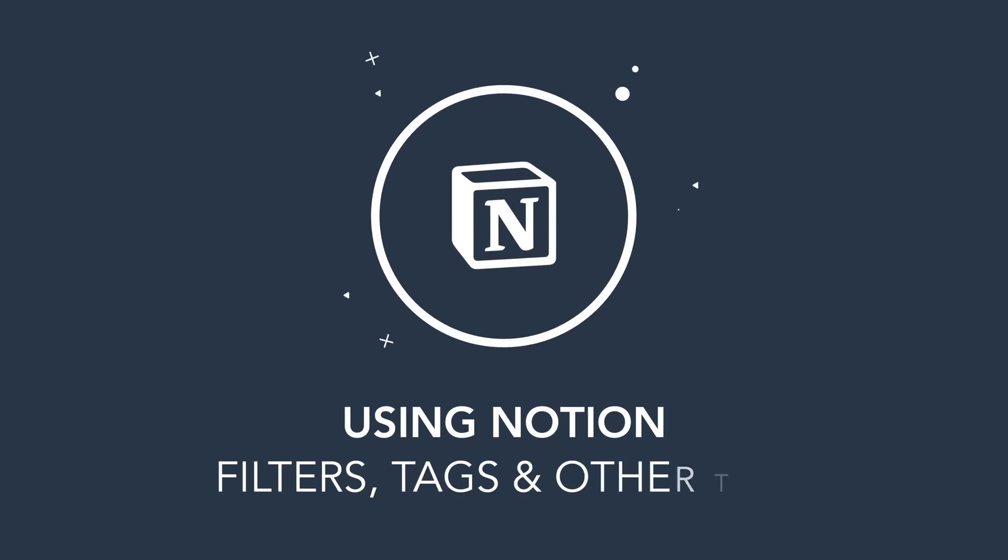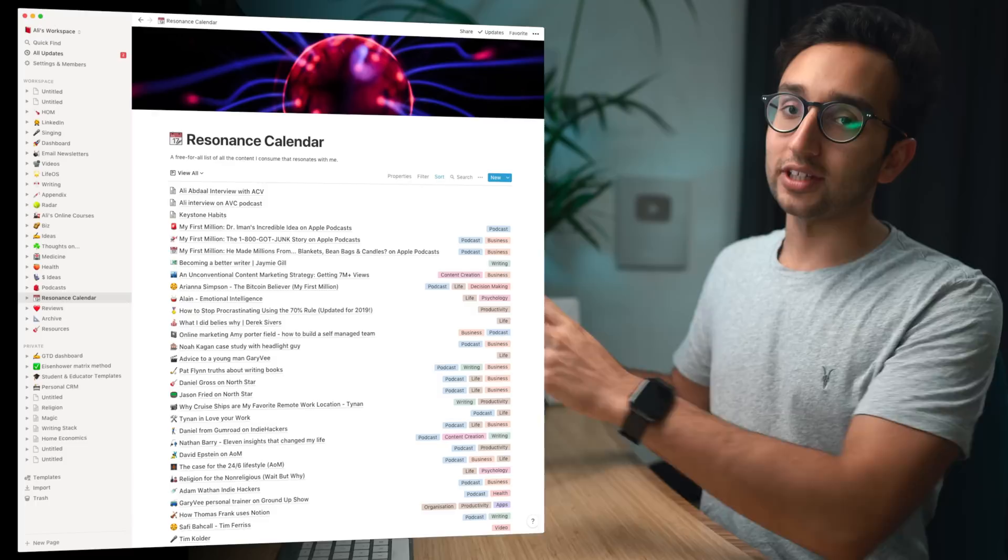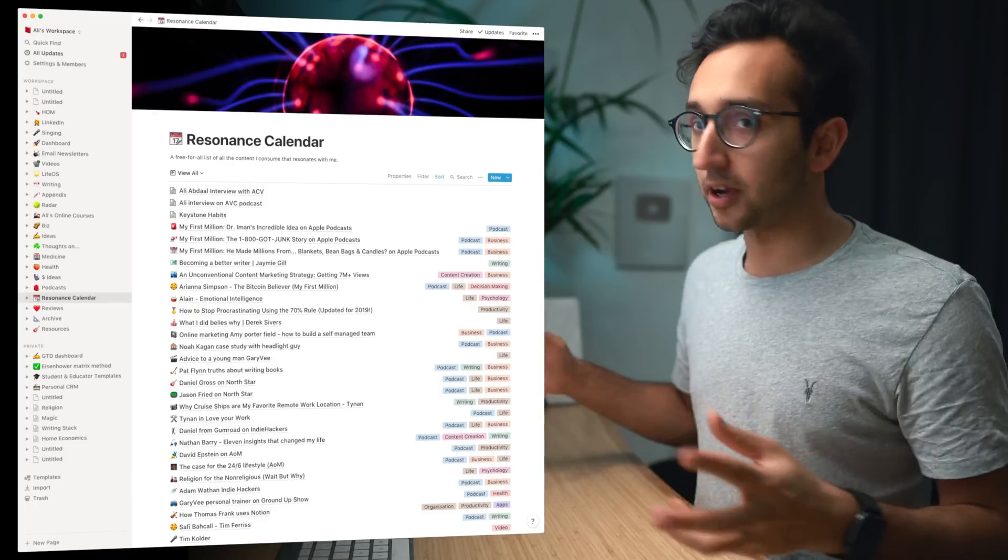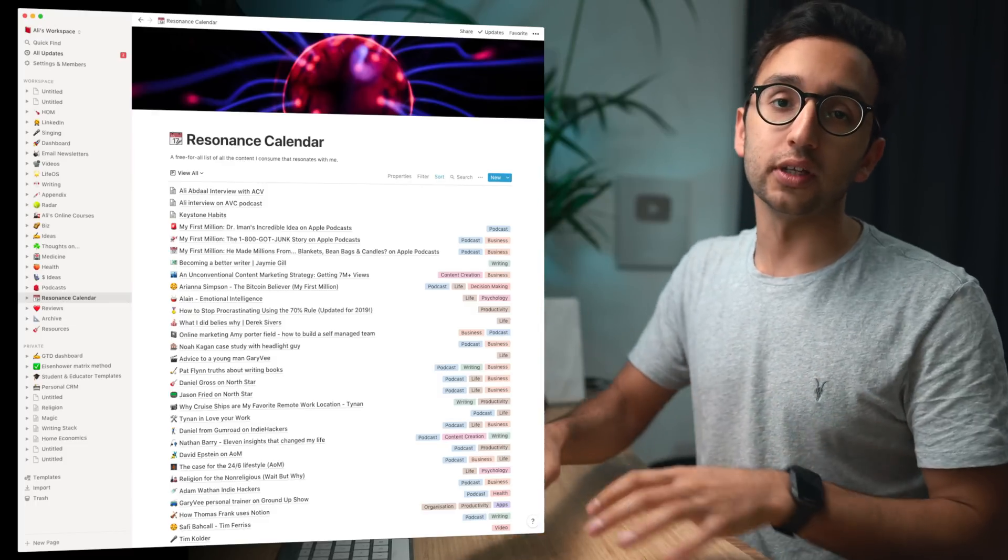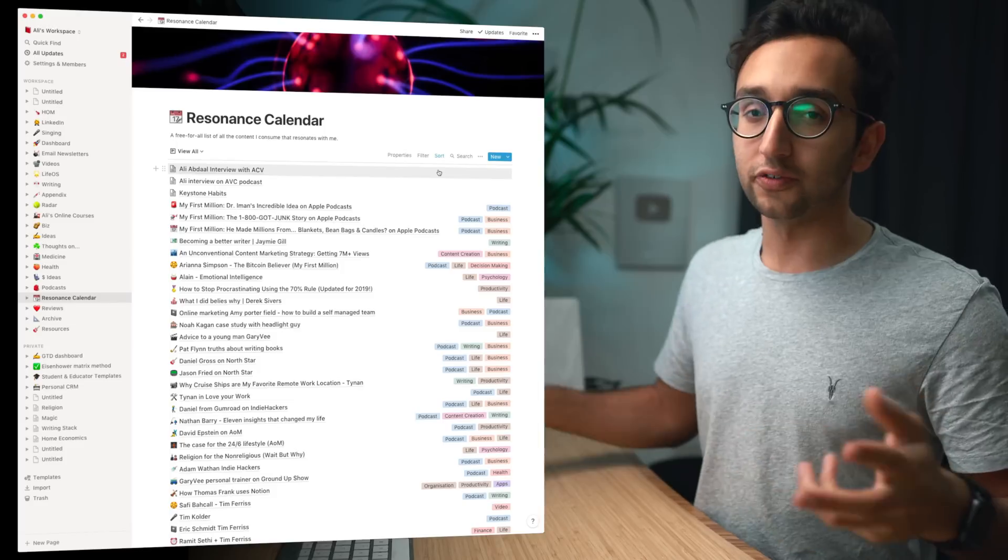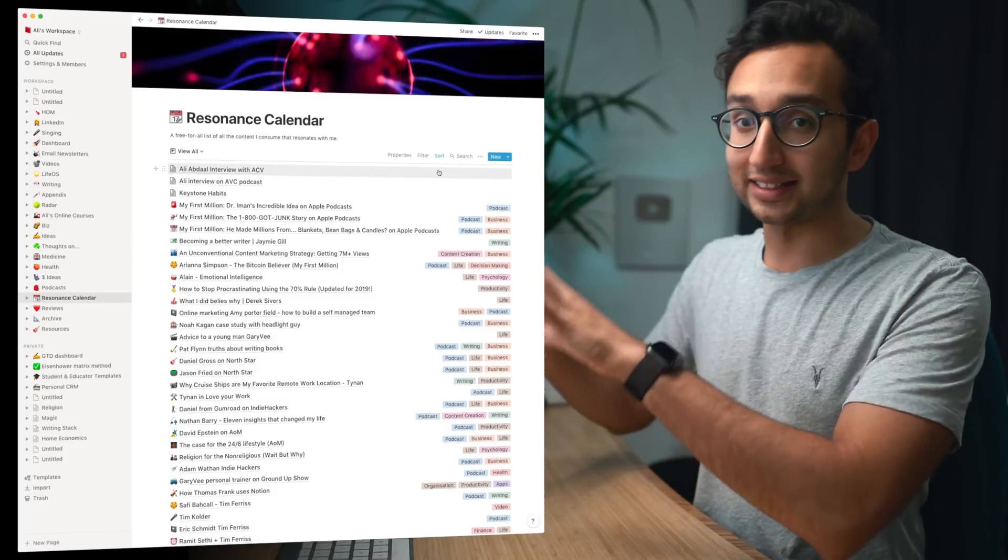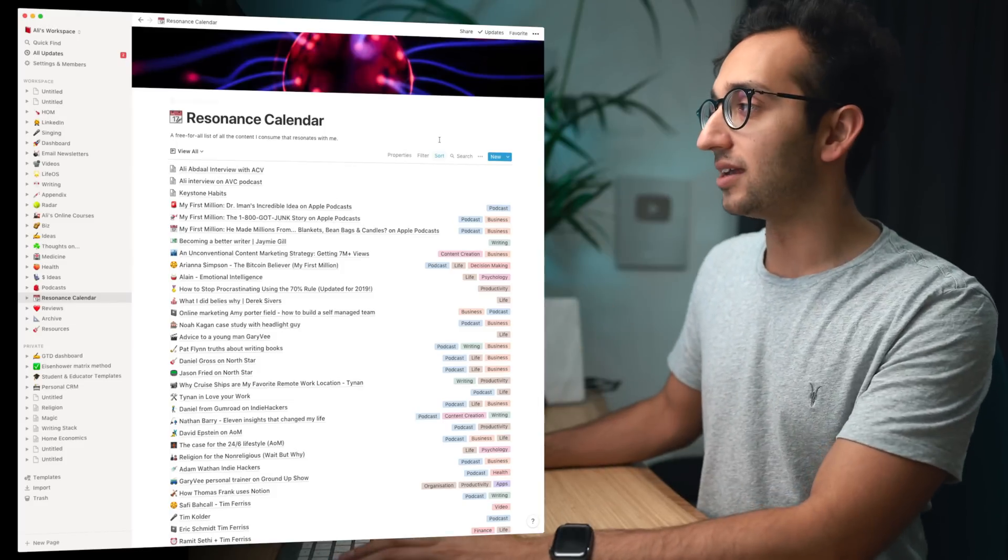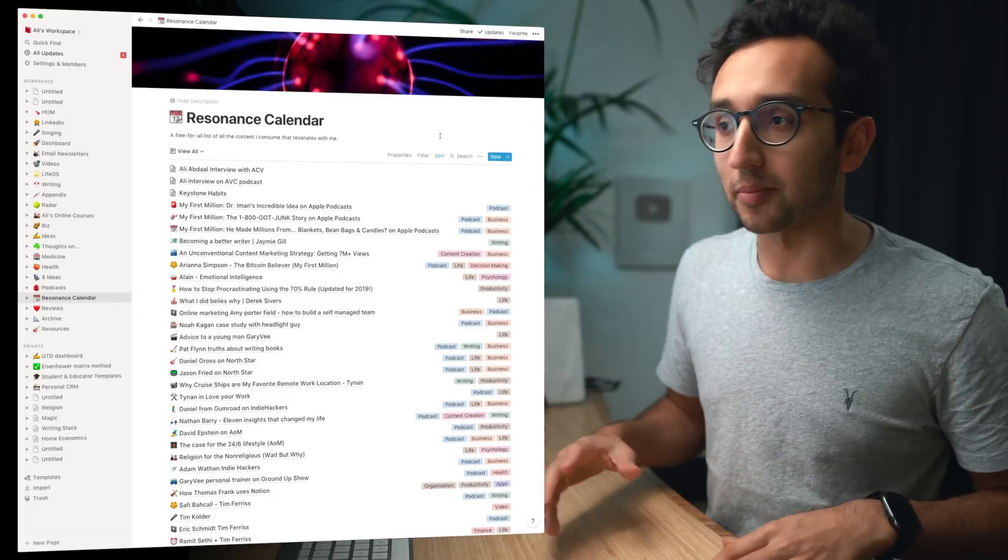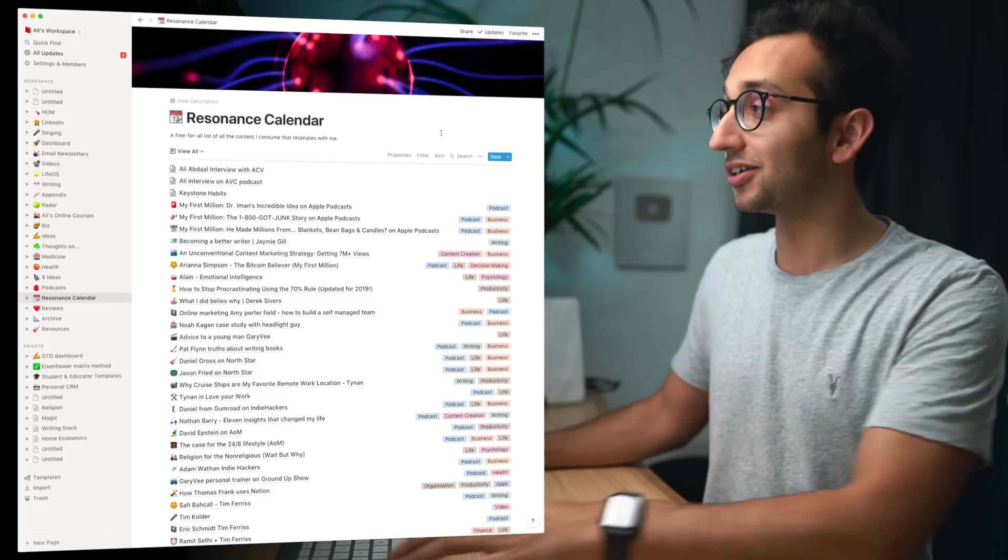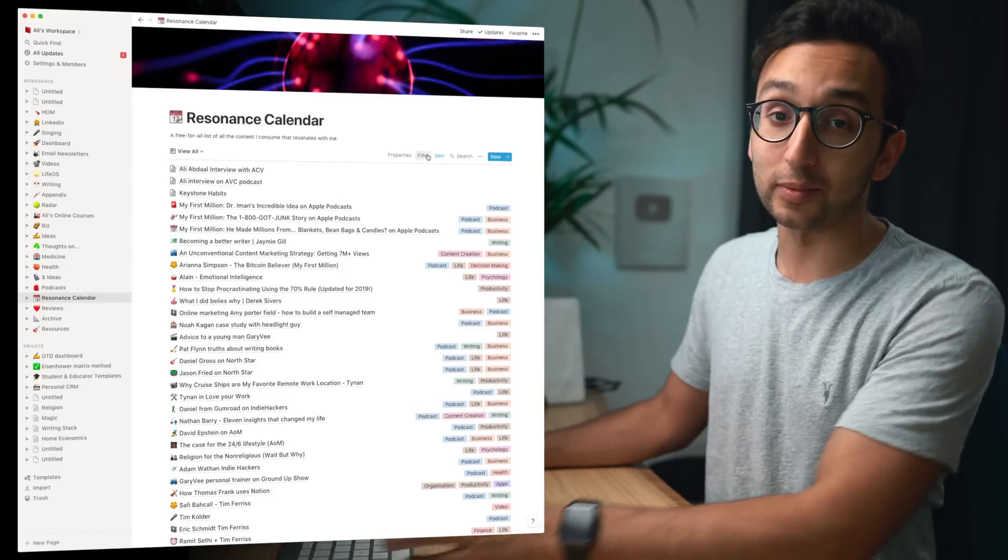So that's how I get stuff into Notion and now when it's in Notion I can use various fancy filtering features of Notion to make it more useful and more organized. And often what I'll do is because I tag stuff, I can answer questions like if a friend is asking me hey Ali what podcast would you recommend.